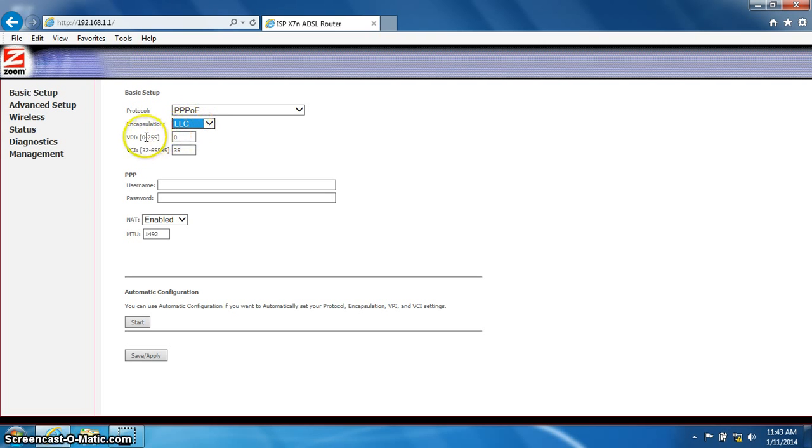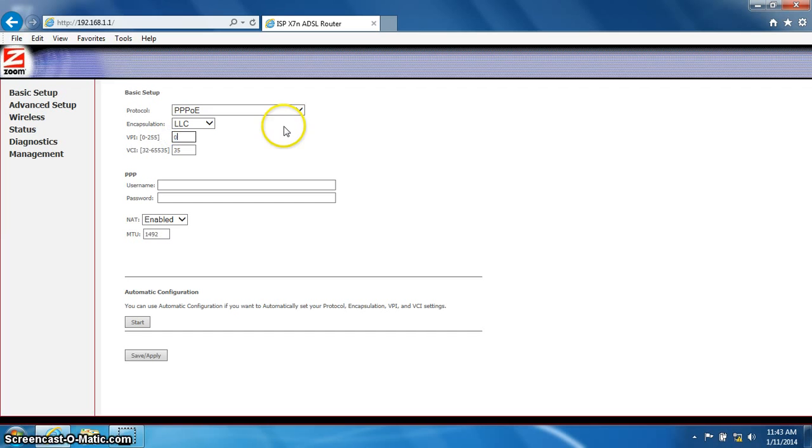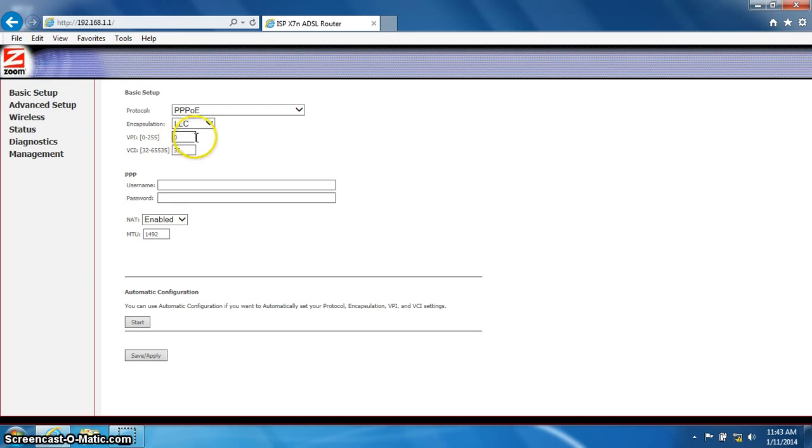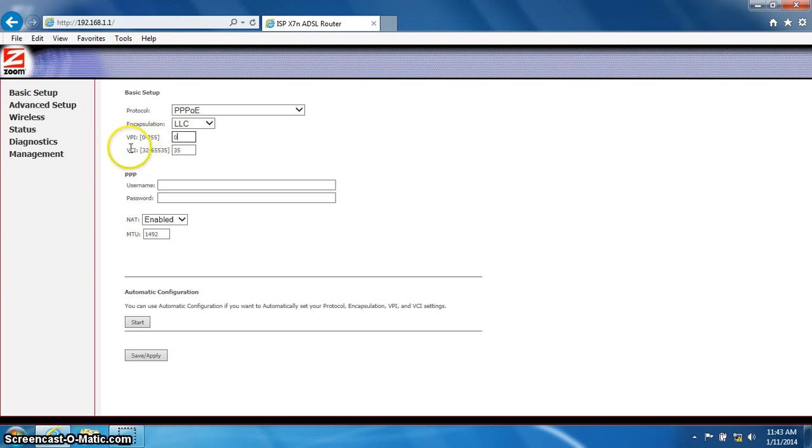Below that, you will see VPI. You will set this to 0. Below this, you will see VCI. You will set that to 35.